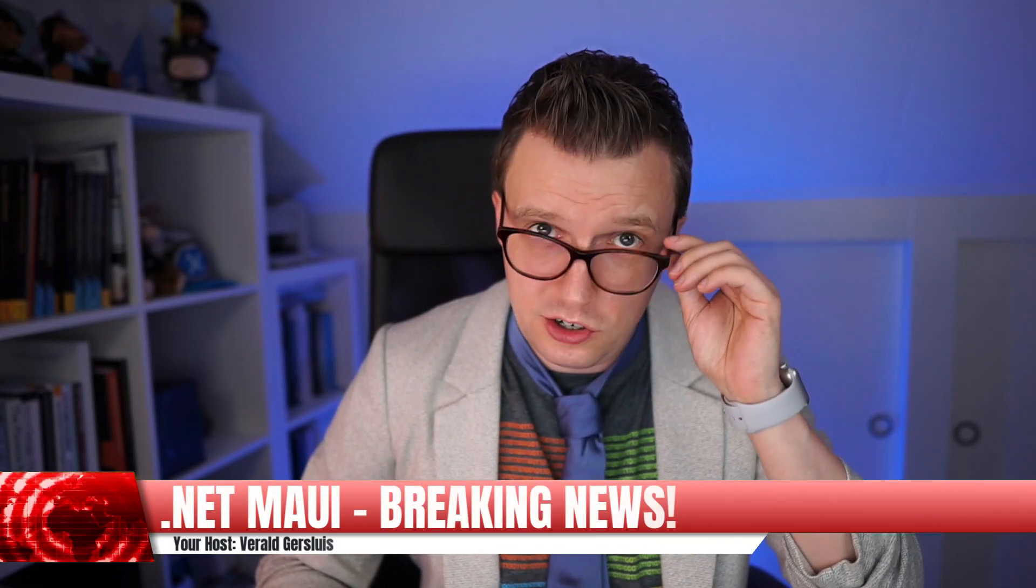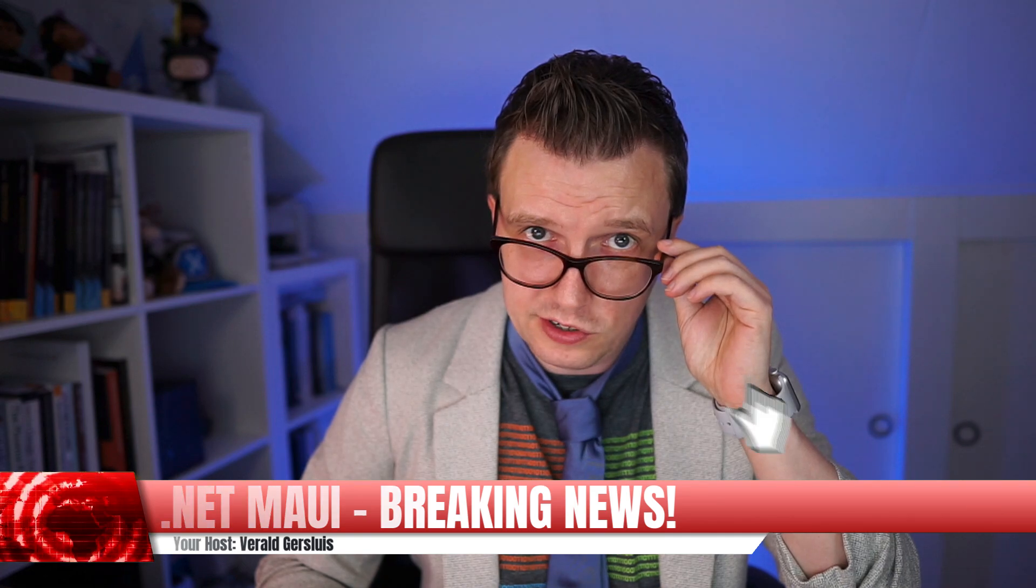We interrupt this program for breaking news from .NET MAUI land. Tune in as the story develops.